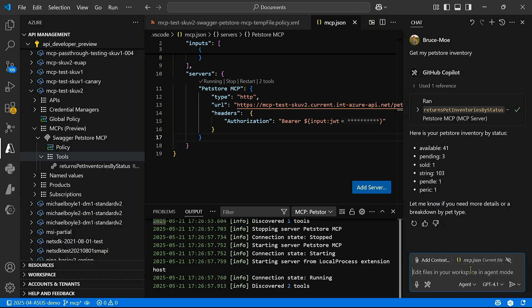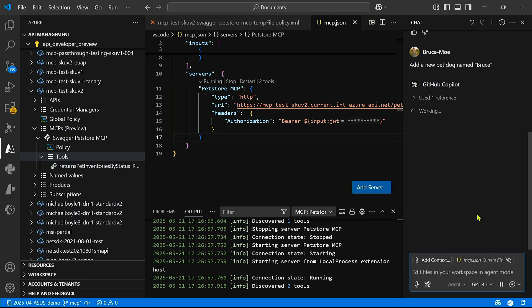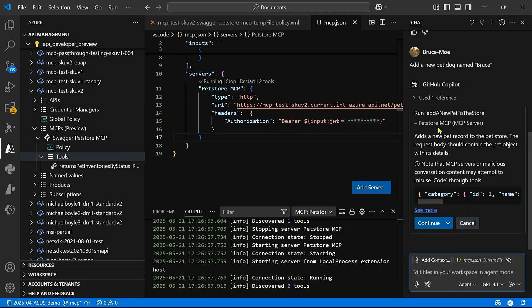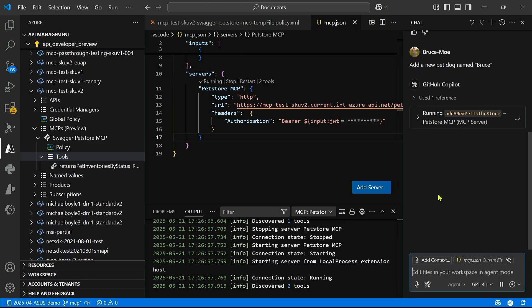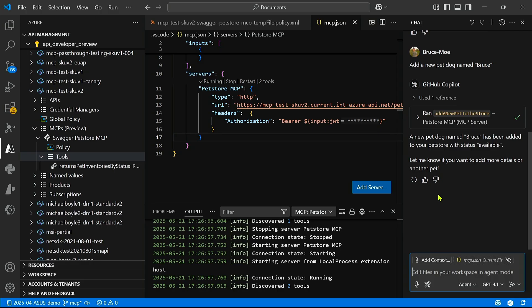And I can ask my agent, add a new pet, dog named Bruce. And you can see here, it also tells us exactly what parameters it's calling this API operation with. And so we can go ahead and validate that and run the tool. And now it's able to run that new tool we added as well.